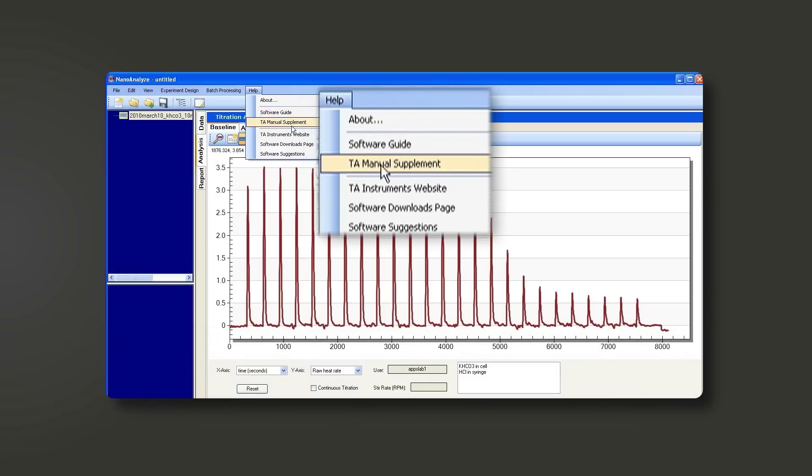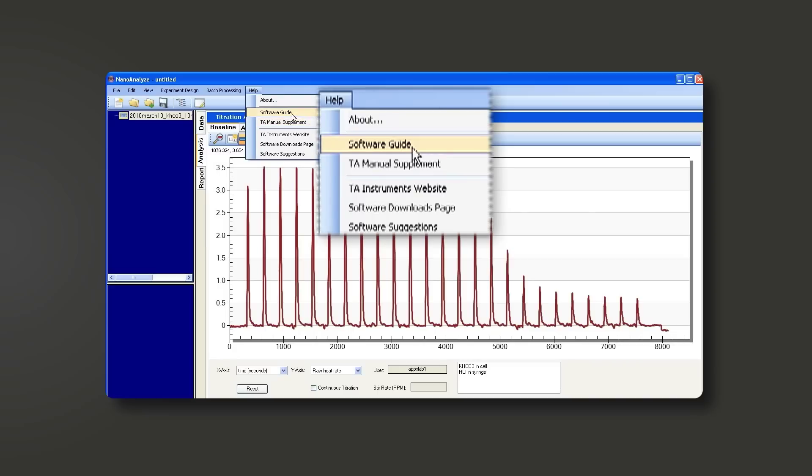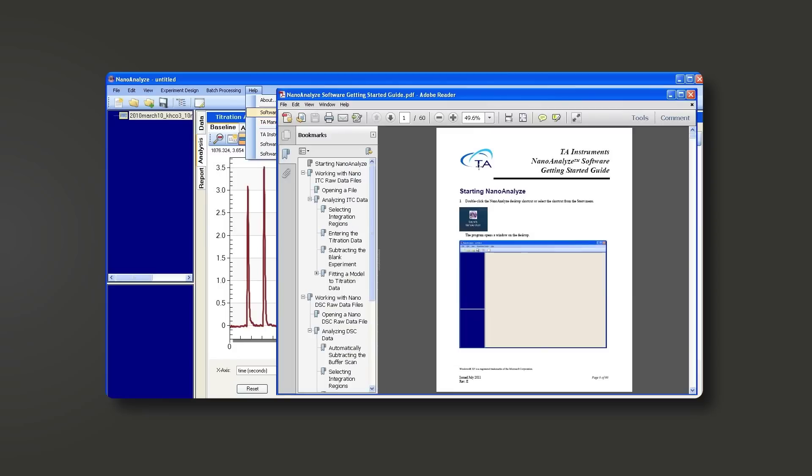Once it's open, you have a software guide and a TA manual supplement. TA manual supplement is for instrumental installation. Software guide is there to access the instructions for Nano Analyze.